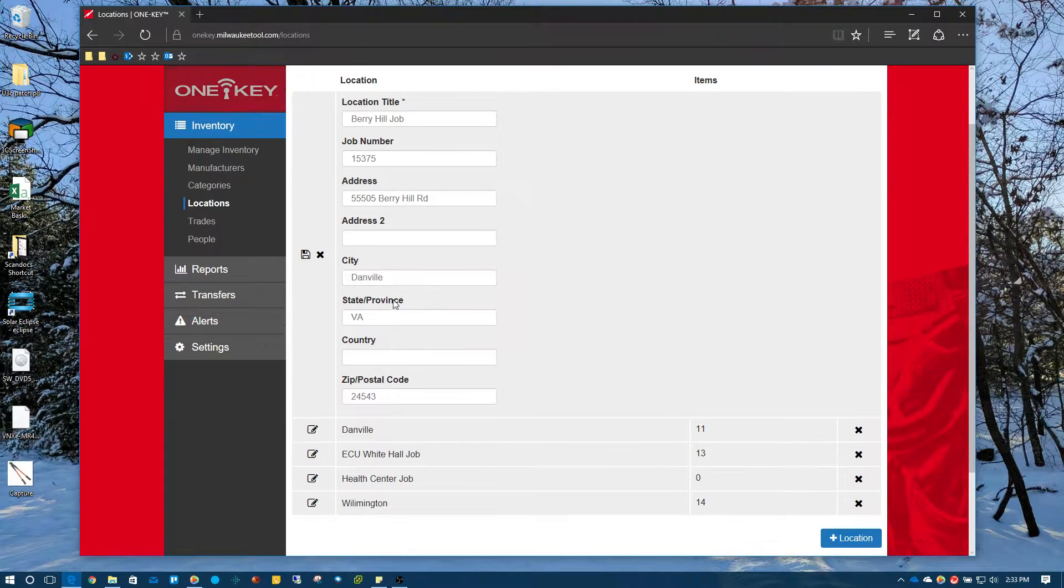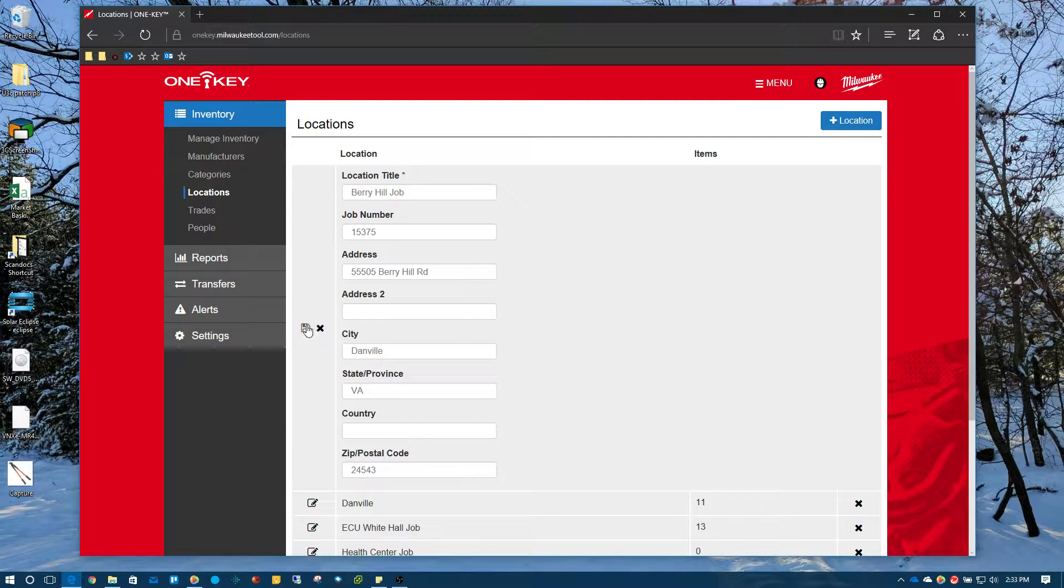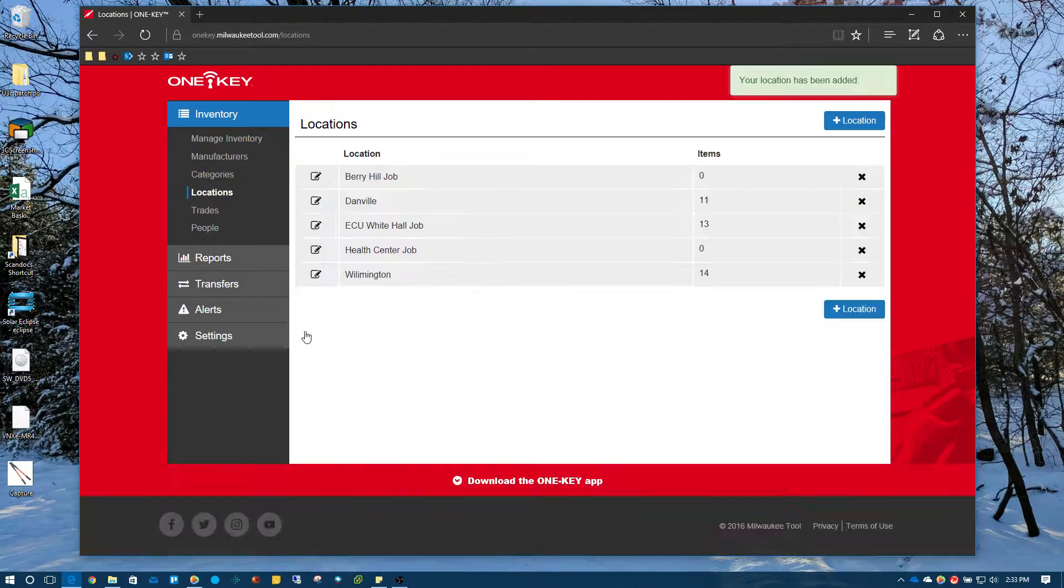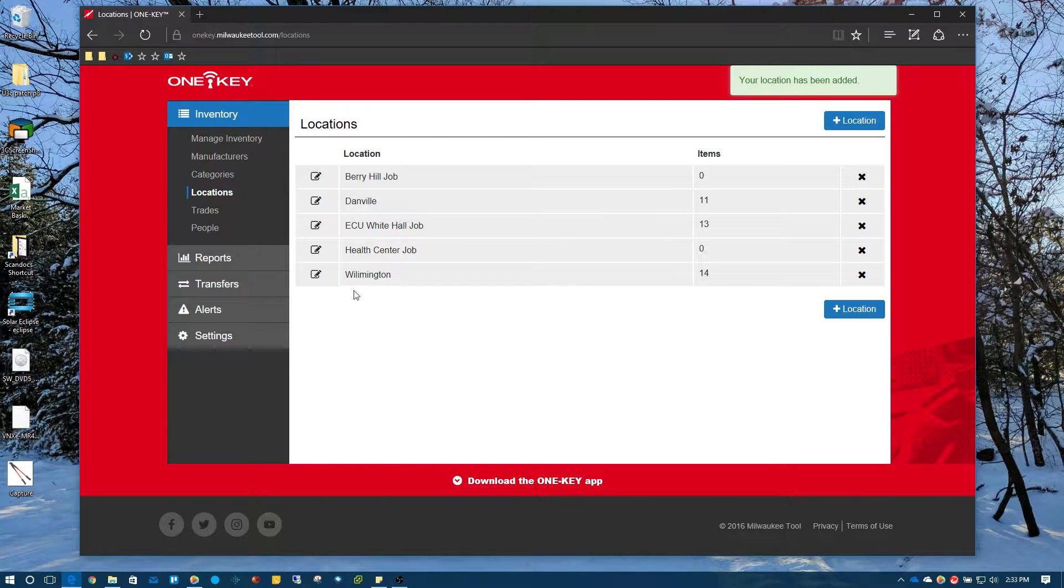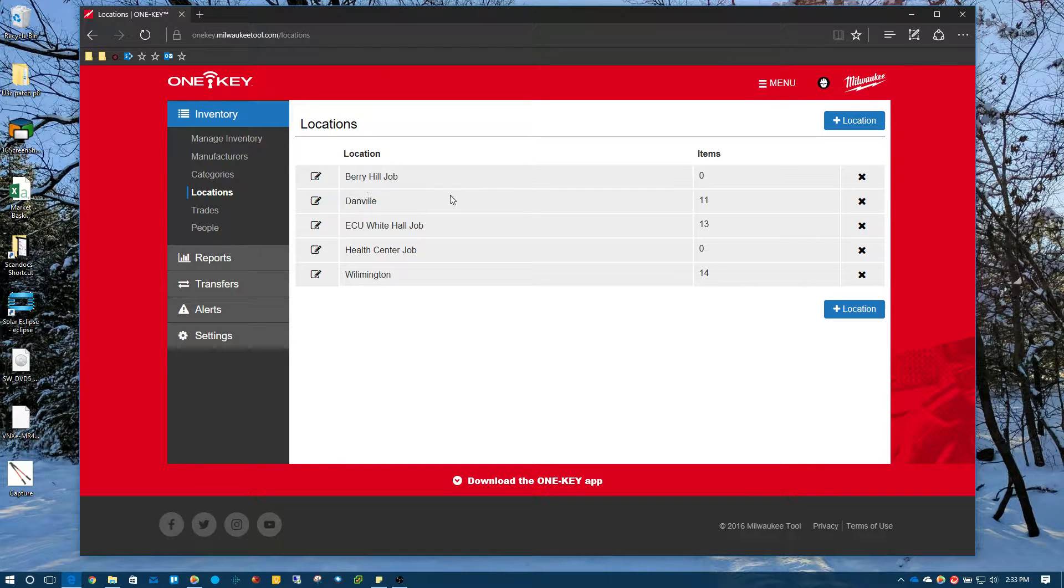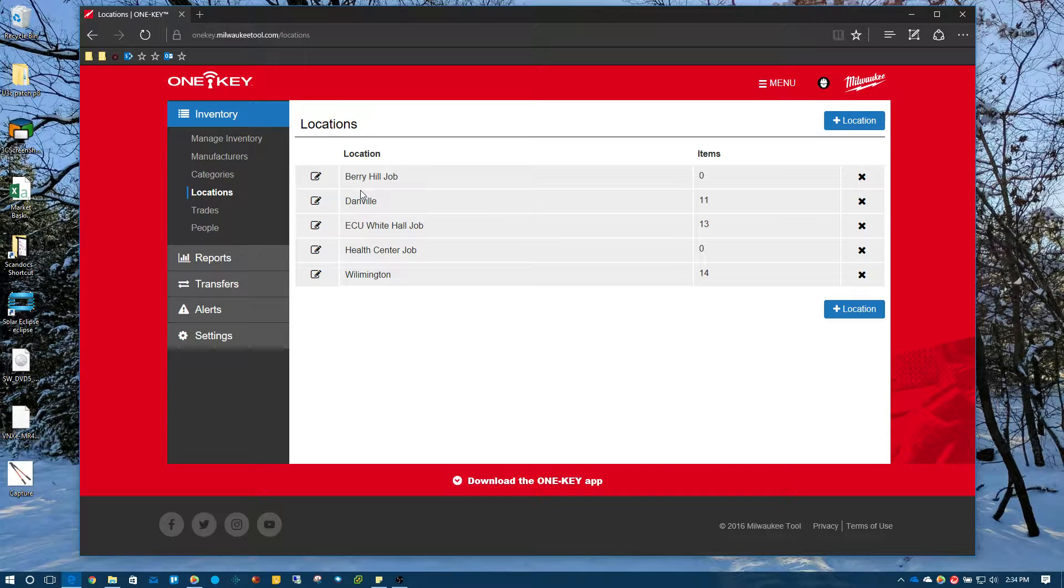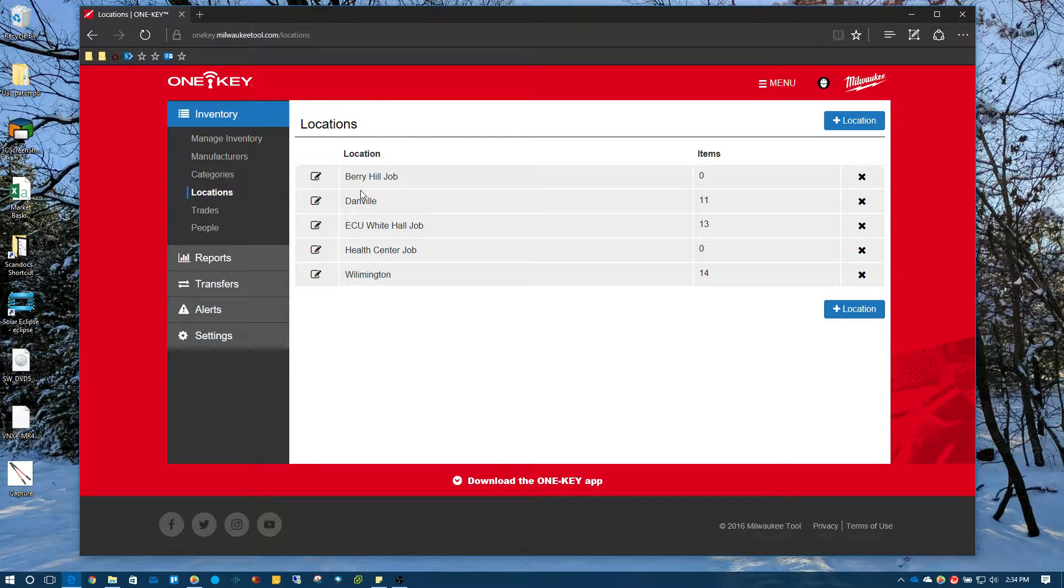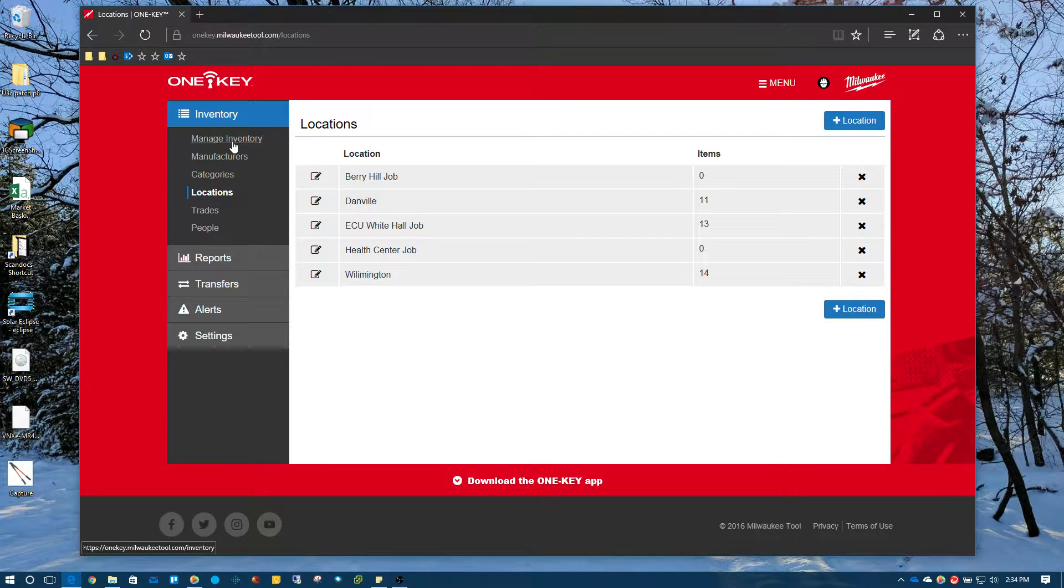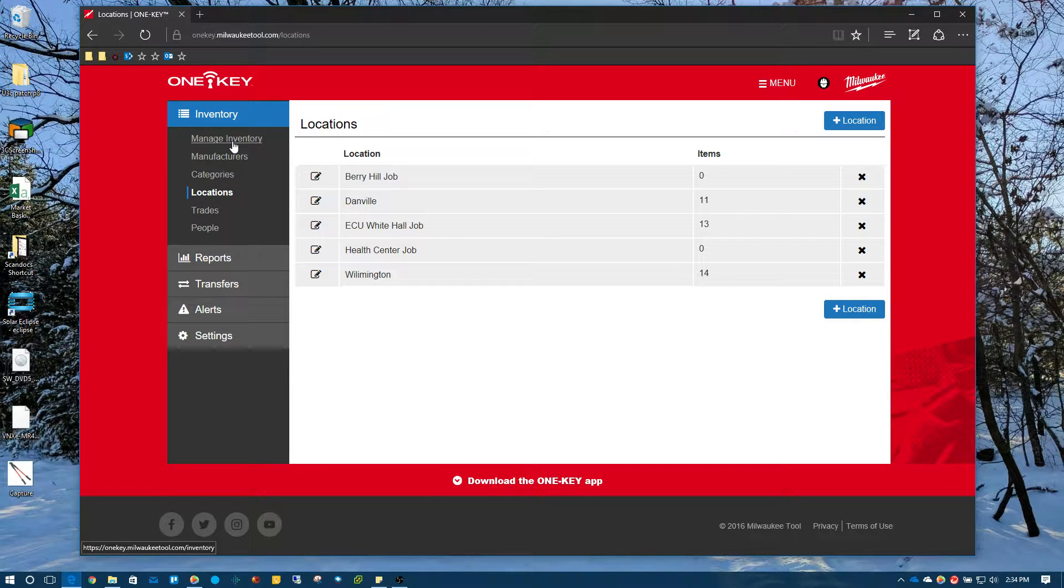Alright, I've got all that stuff loaded. I'm just going to hit save. The save button is right here. Alright, so now I've got that new job added to the OneKey application. You can see I've got zero items associated with it. So how do we start transferring products or tools to this location or this job? So we know that we've taken them out of the storeroom, your tool closet or whatever and have assigned it to a job.